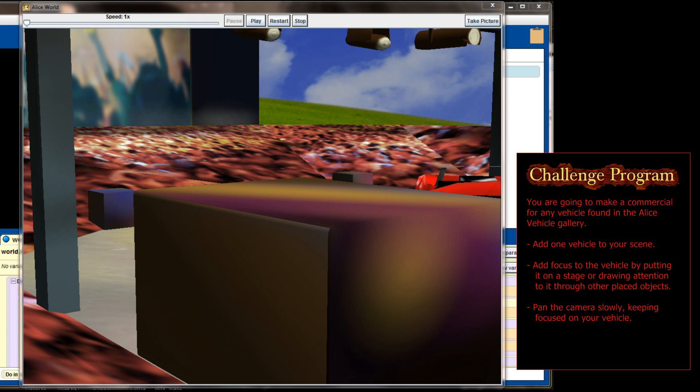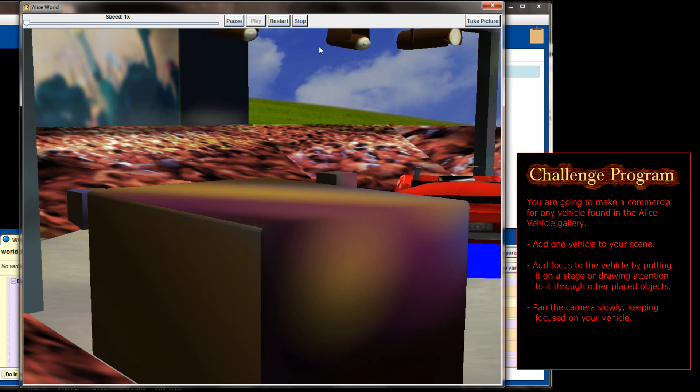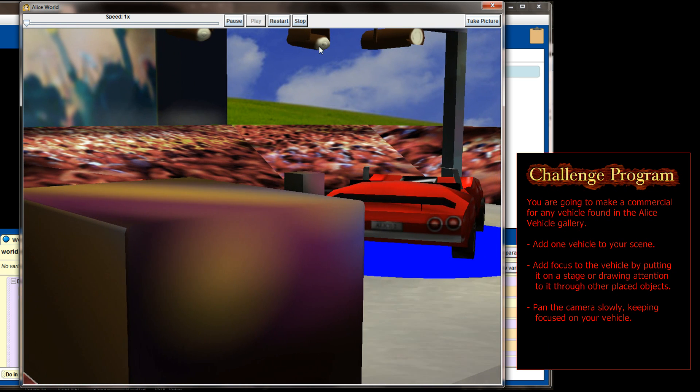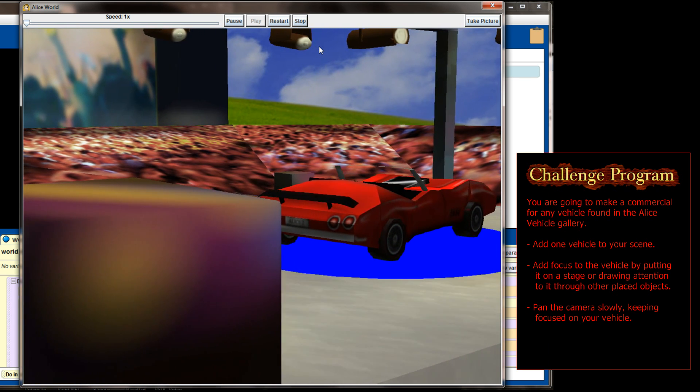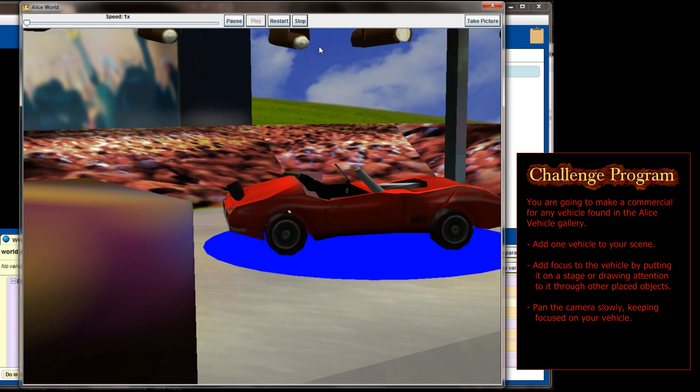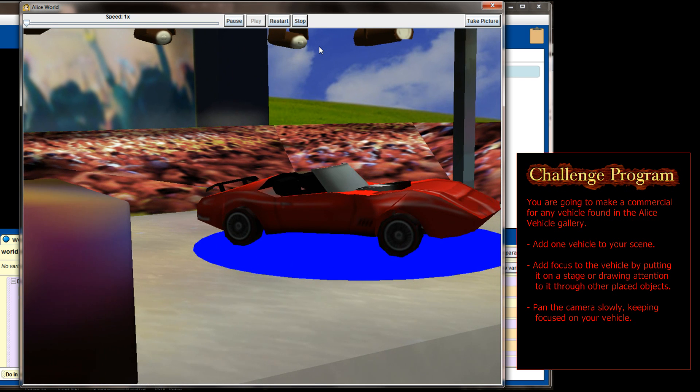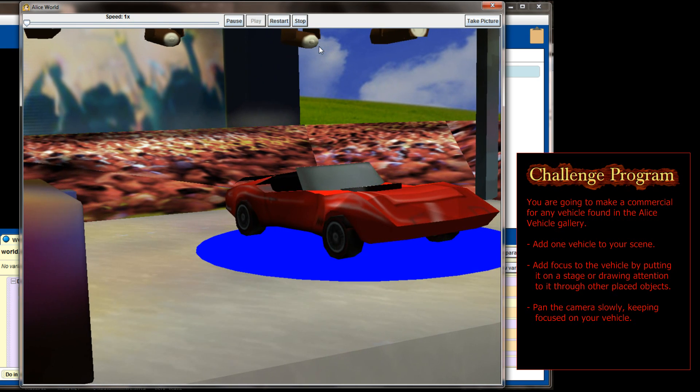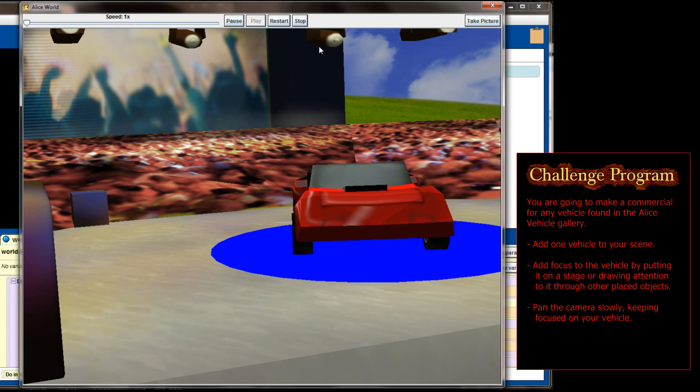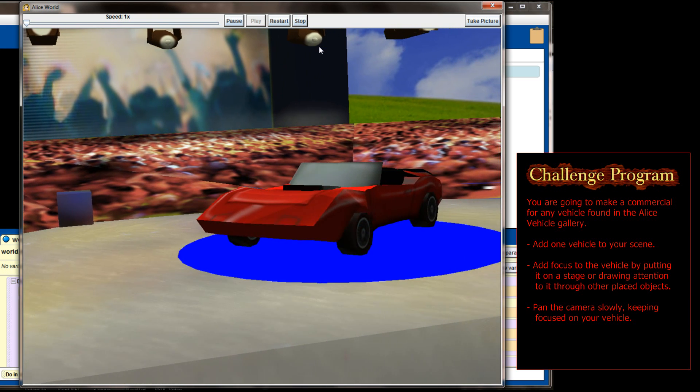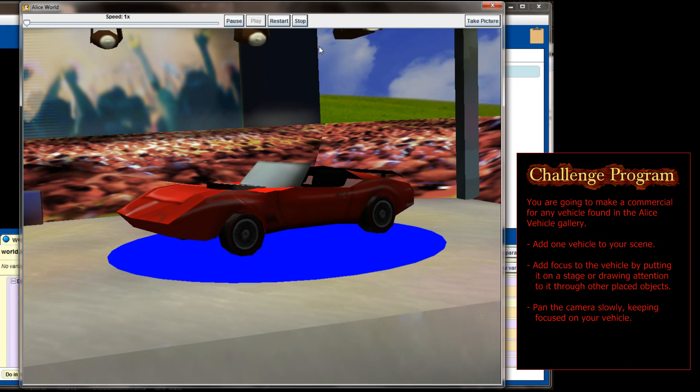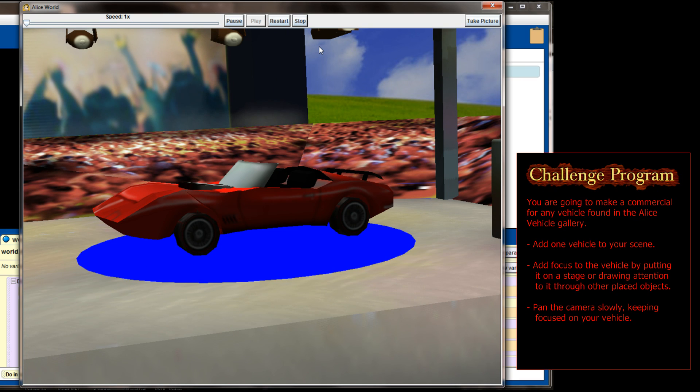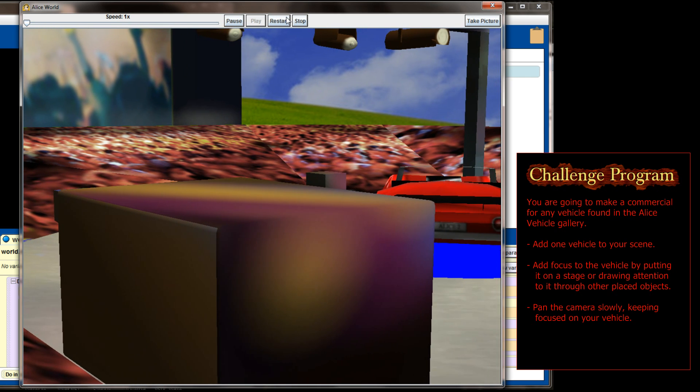Your Lesson 8.1 Challenge Program, now that you know how to pan the camera, is to create a sort of car commercial. I've used the convertible from the gallery and the concert stage from the environment gallery and created what I imagine to be like either a car show or a car commercial where we've got a slow panning camera showing off this high-powered automobile. Your job is to select a vehicle from the vehicle's gallery and then put it on a stage, somehow make it the center of the scene.